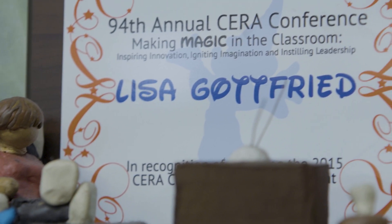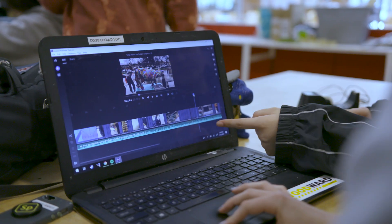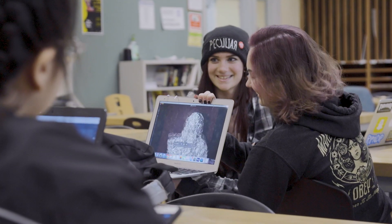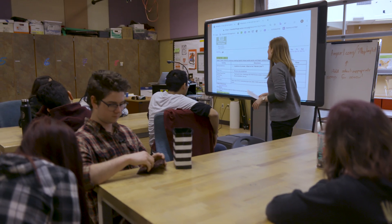Being able to communicate through video is actually a really powerful thing. There's a higher savviness to them as consumers once they've become creators themselves.